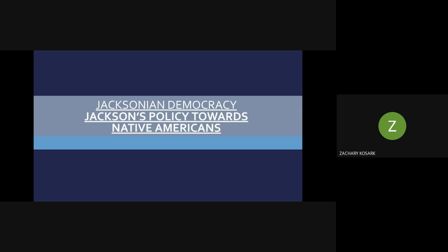Hello, and welcome to the recorded lesson for the last lesson of the Jacksonian Democracy Unit. In this lesson, we are focusing on Andrew Jackson's policies and decisions that influenced the Native American tribes living in the southeast portion of the United States.